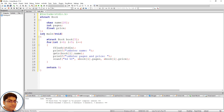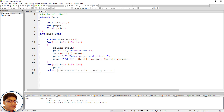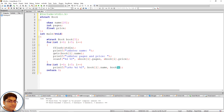Finally, iterate through the struct book array to print the array elements for each book. Write a second for loop: for(int i = 0; i < 5; i++), and inside use printf with format "\n%s %d %f" to print book[i].name, book[i].pages, and book[i].price.